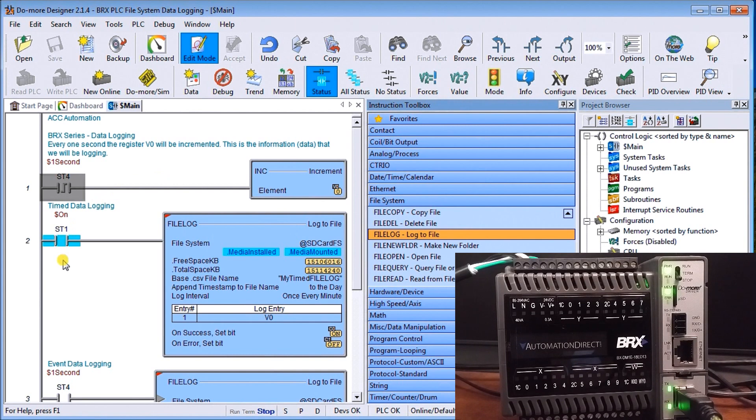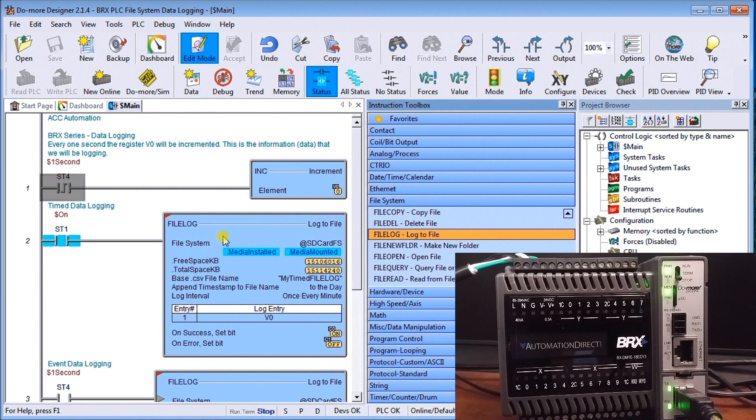Then I have an always on and then I created a system log file and this is going to be a timed data logging.